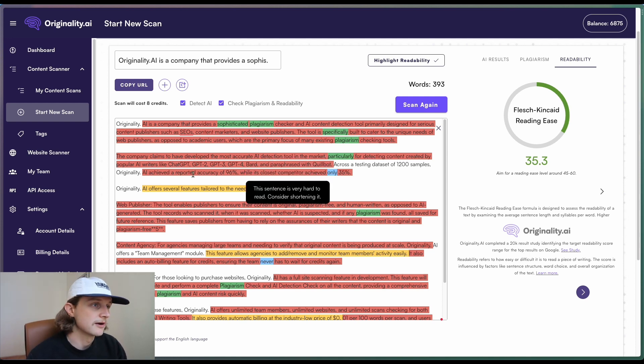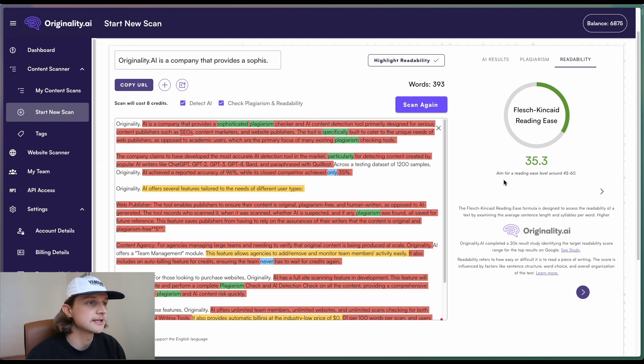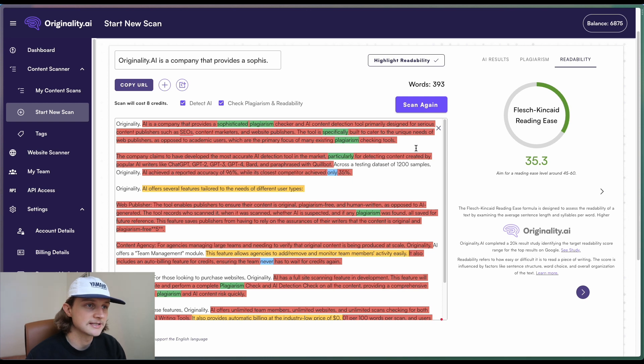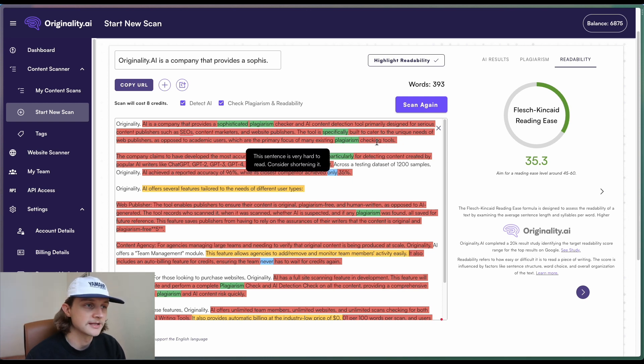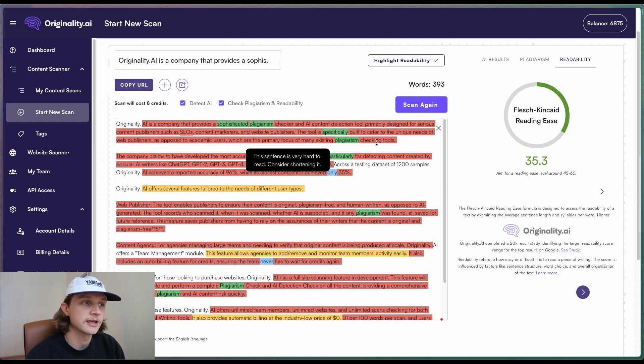So now if we look at the main text area here, we'll notice lots of different highlighting. So when we hover over each of these highlightings, we will get a pop-up box, and it's just going to tell us the information as to why this particular sentence has been highlighted.